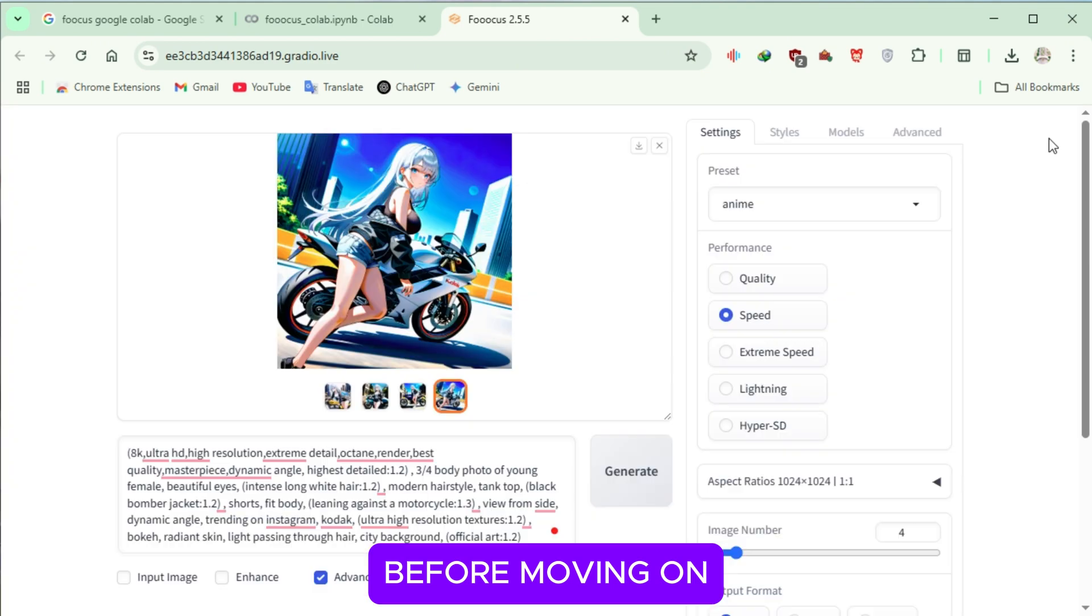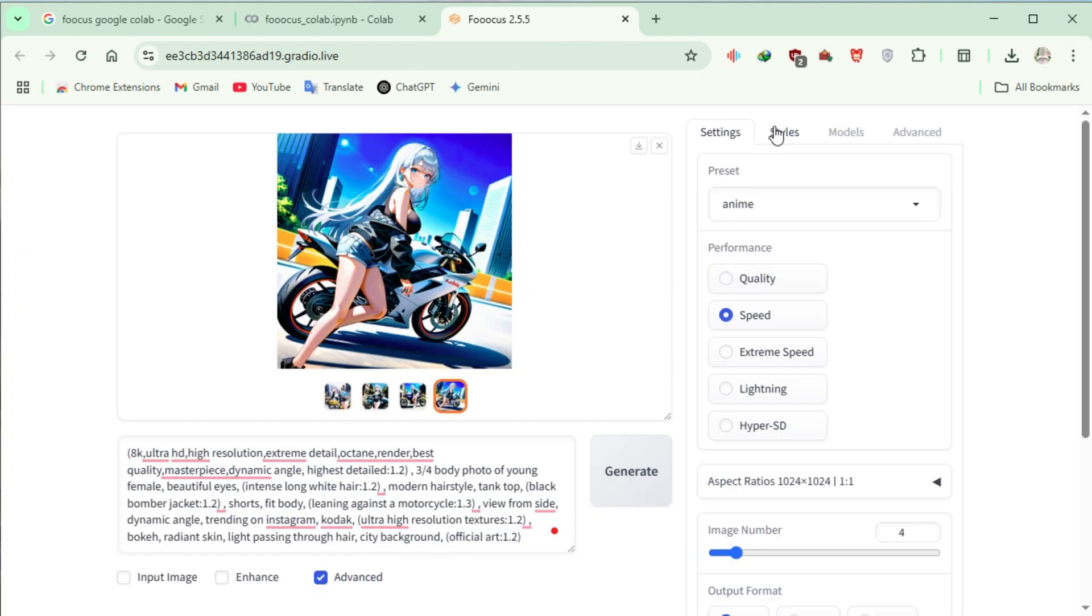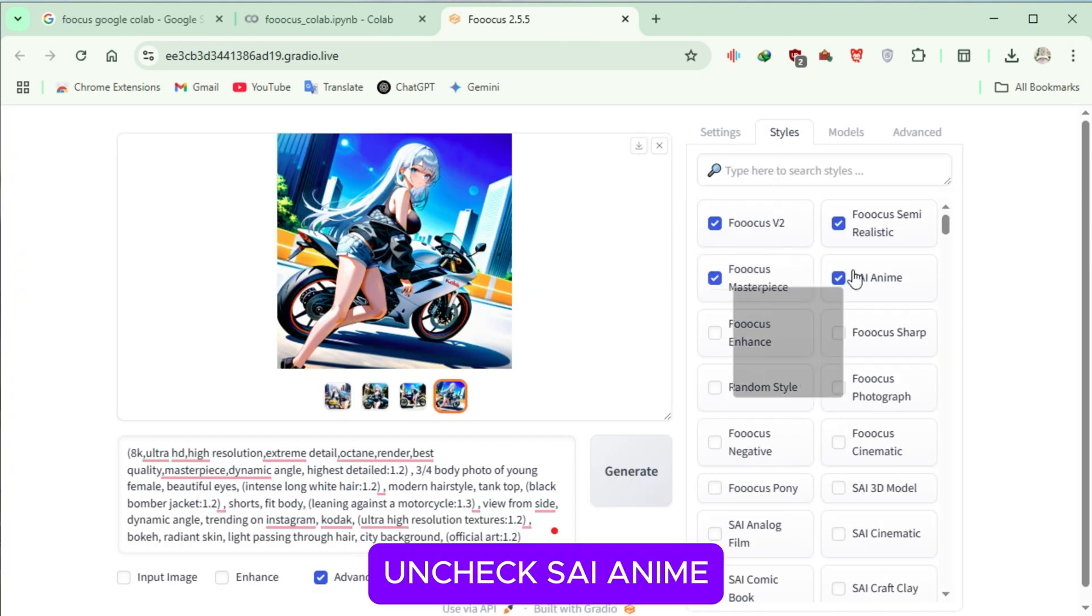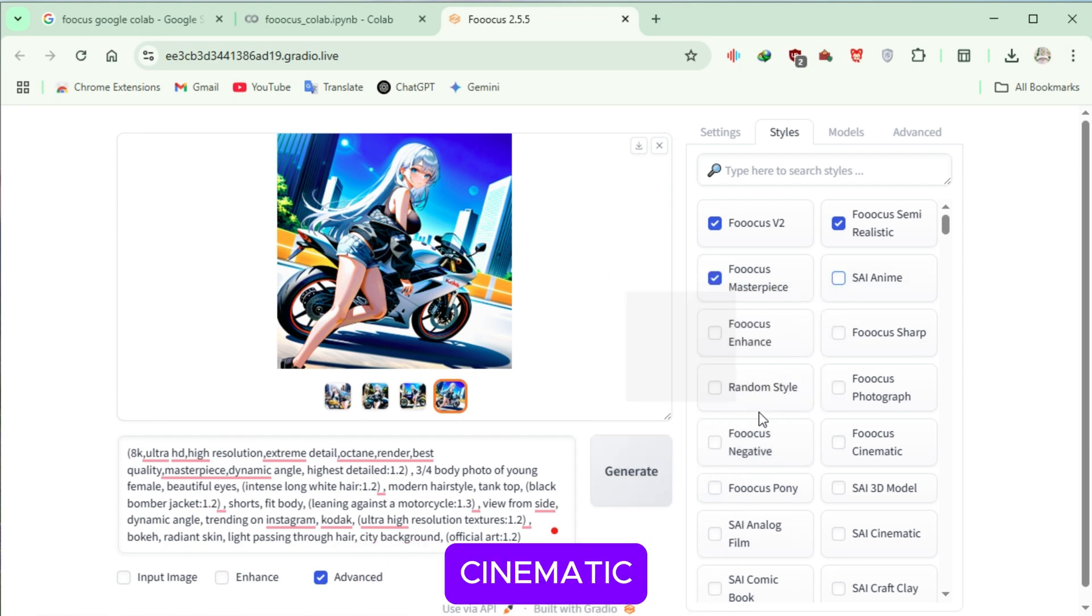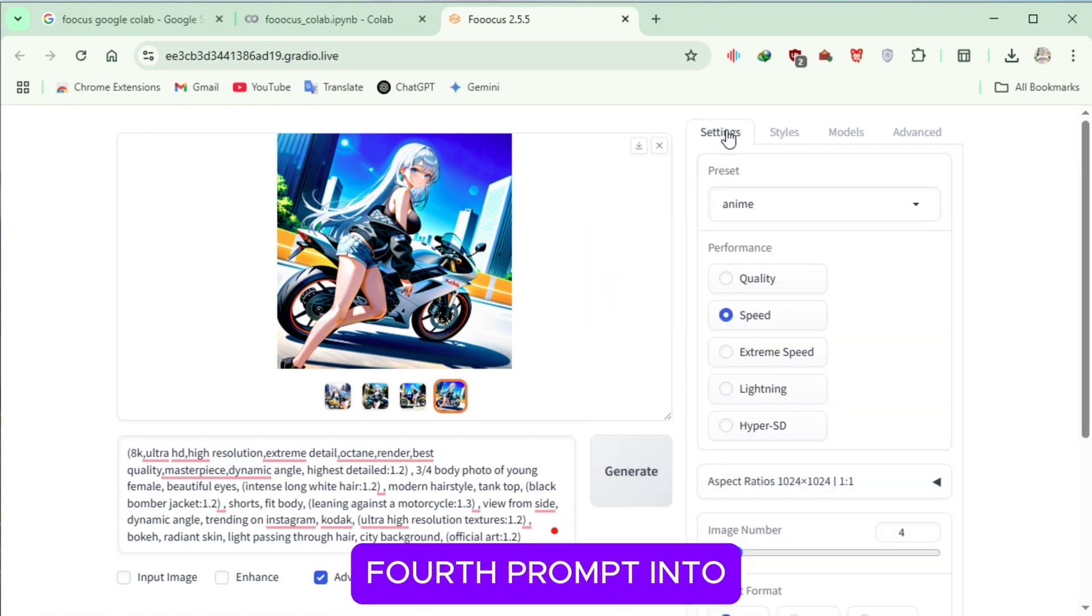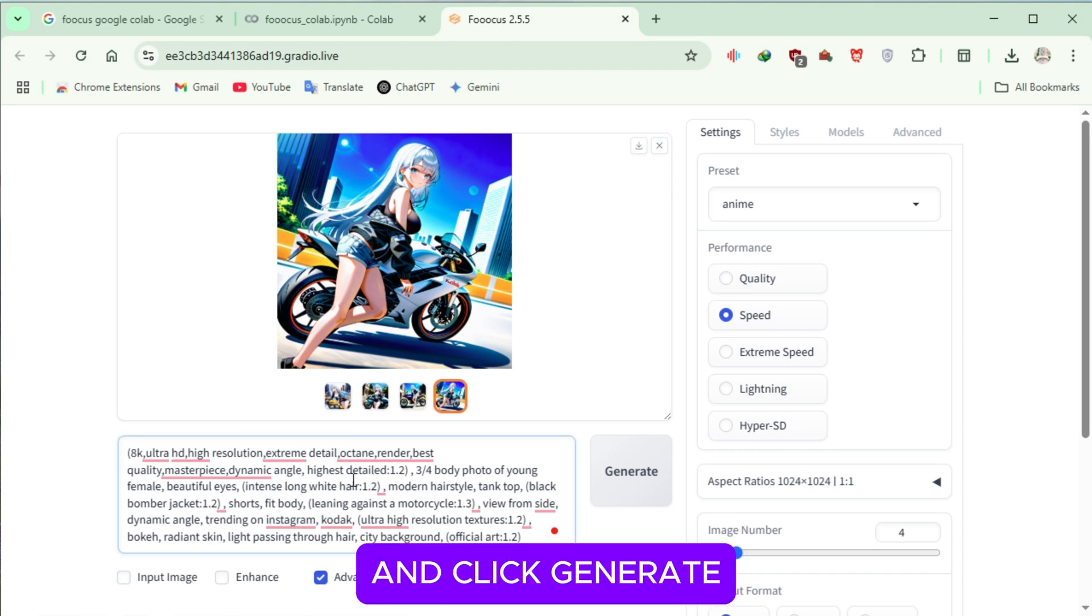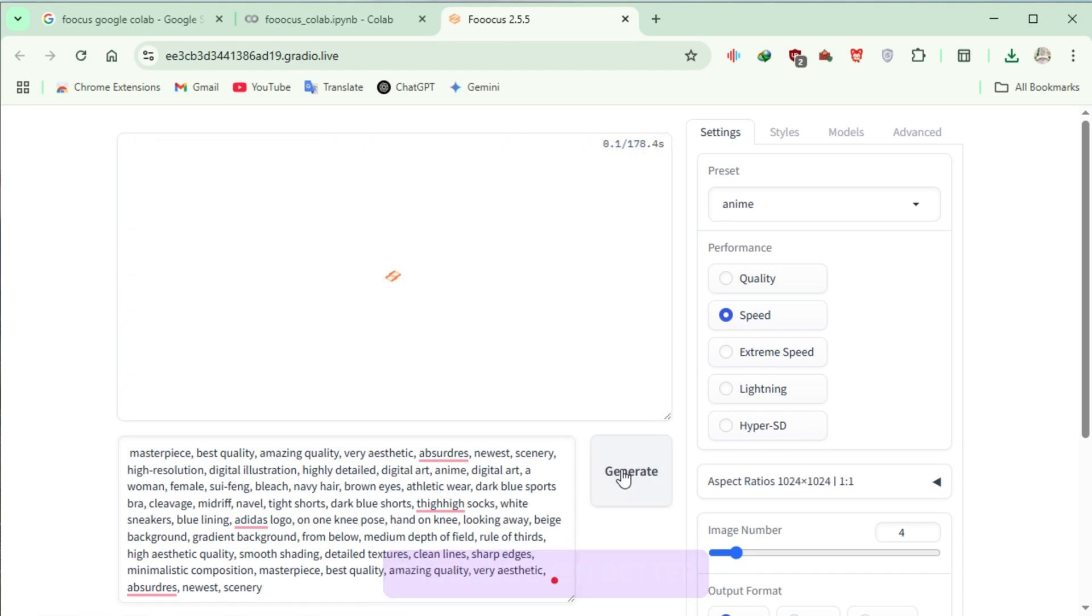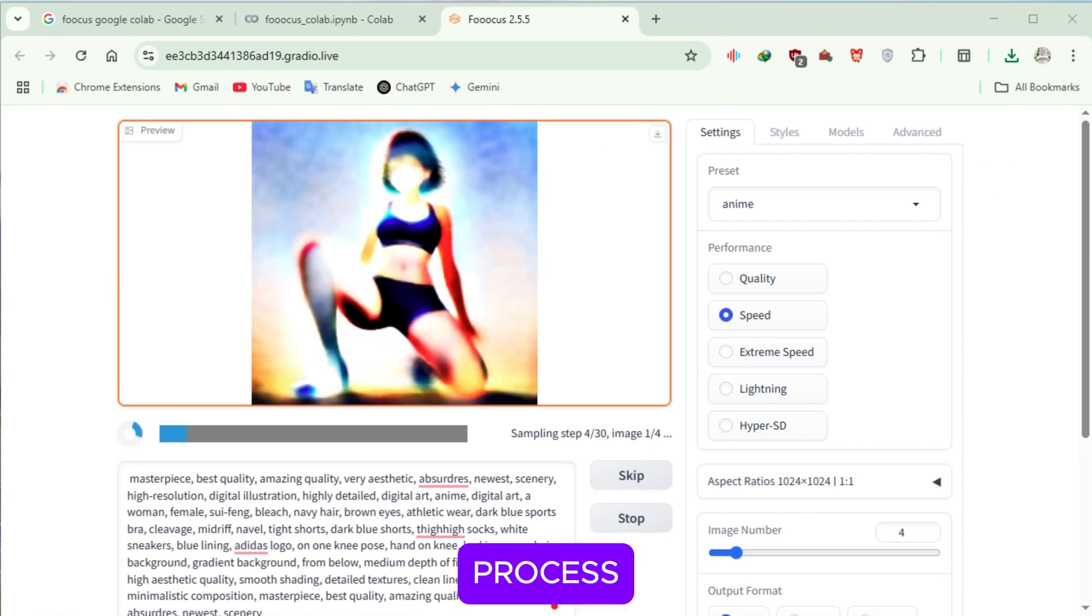Before moving on, let's modify one more setting. Under Styles, uncheck SAI Anime and select Focus Cinematic. Now, paste your fourth prompt into the text box and click Generate. This prompt might produce even better results, so let's wait for it to process.